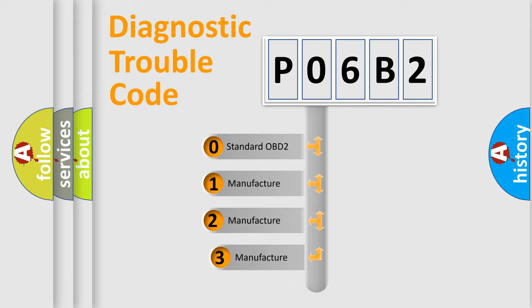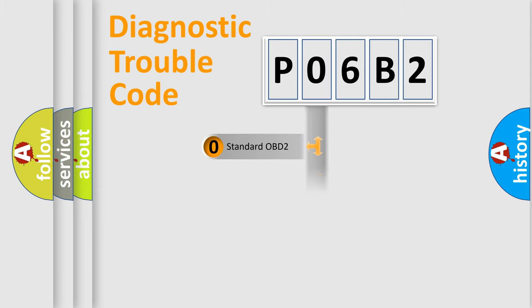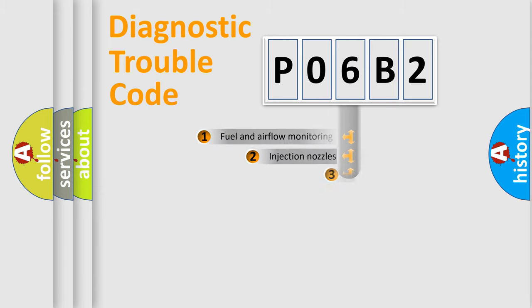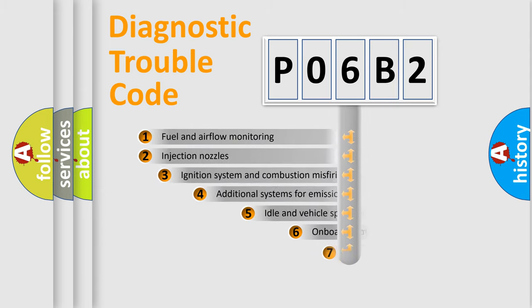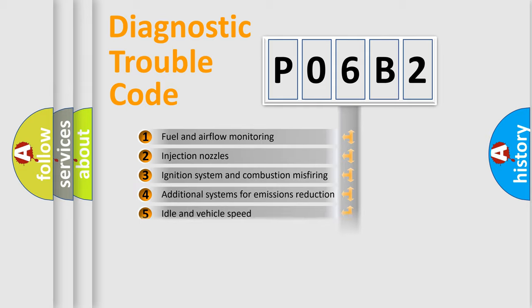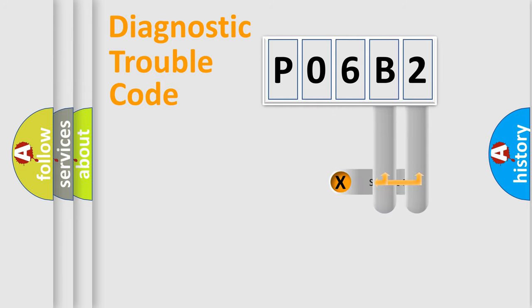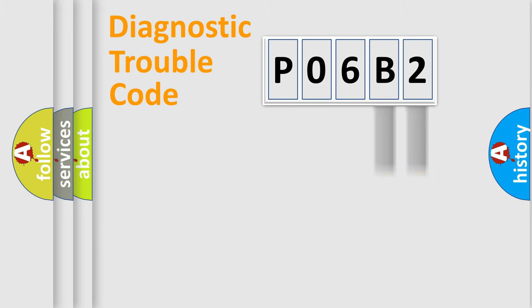If the second character is expressed as zero, it is a standardized error. In the case of numbers 1, 2, or 3, it is a more prestigious expression of the car-specific error. The third character specifies a subset of errors. The distribution shown is valid only for the standardized DTC code. Only the last two characters define the specific fault of the group.